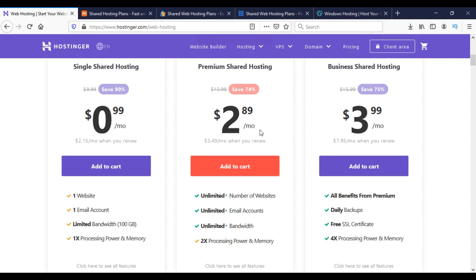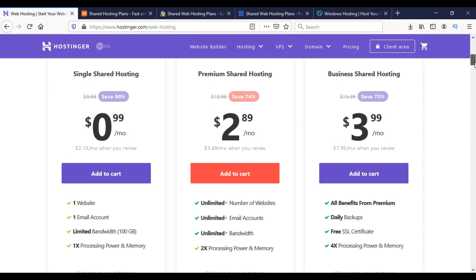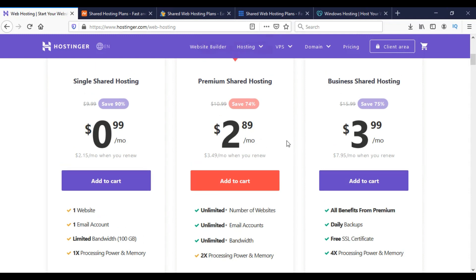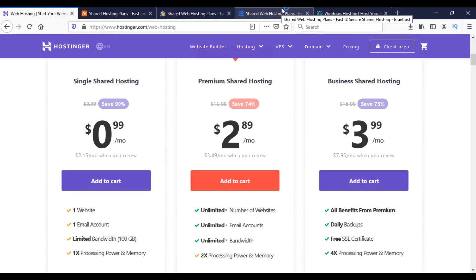It is your choice what option you take. You can compare all the websites - all the links will be in the video description. You can visit and compare your shared hosting package options.